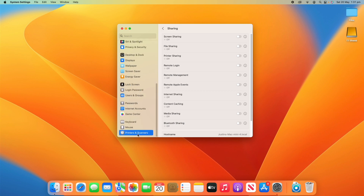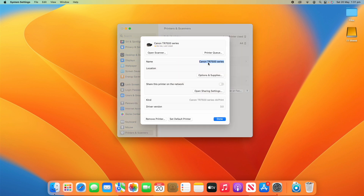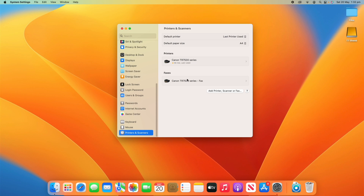Going back into Printers and Scanners and clicking back on our printer, you can see the type it's using is AirPrint, so it's doing this wirelessly without a cable. You can also see the driver version 3.0, and you can remove the printer or set it as default if you'd like to.